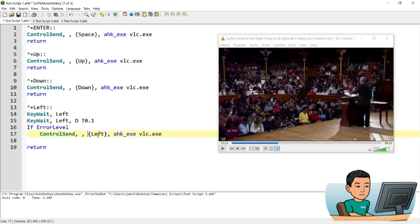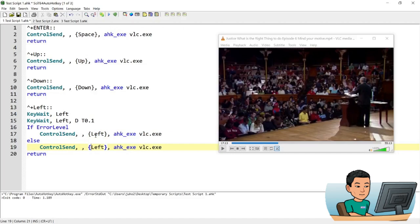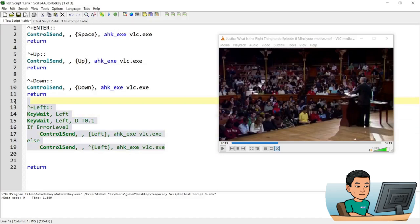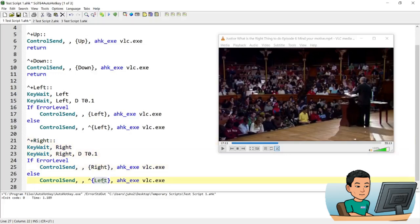And also going to create the right one. Right. Right right and right and right okay and this should be it if I save this script and run it.